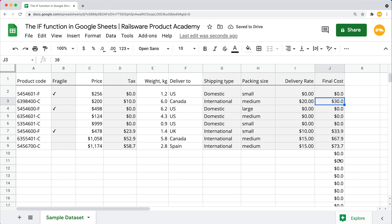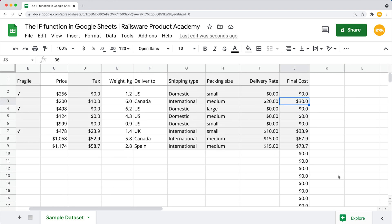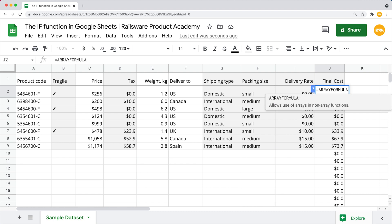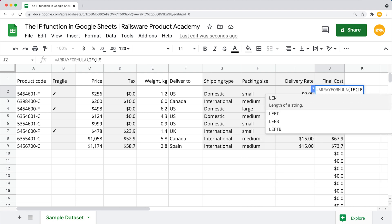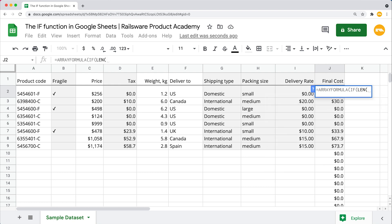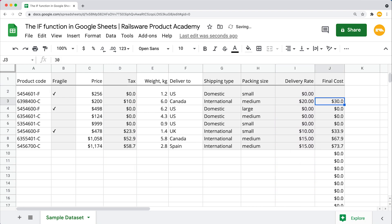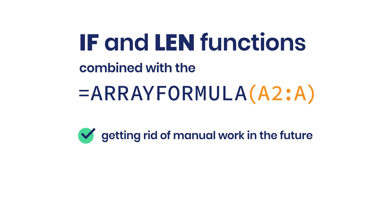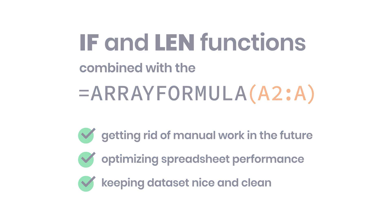Now we see our formula returns the results for every cell in our column, even for those that are actually blank. Working with larger datasets, this may not only be time-consuming but also decrease your spreadsheet performance. And here is how we fix that. Equals ARRAYFORMULA, open the parenthesis, IF, another parenthesis. Now we enter our first argument, another LEN function, which removes extra blank cells returned by array formula, parenthesis, our range, and close the parenthesis. This way we are testing whether the cell is blank. For the true value, we are adding the quotes with nothing in between. The false value will be the formula: this range plus that range from here, and close the parenthesis. This way we not only save time whenever the range we refer to gets updated in the future, but also optimize our spreadsheet performance as well as keeping our dataset nice and clean.